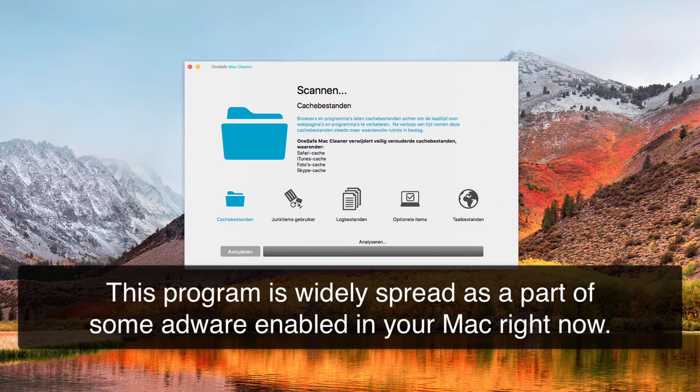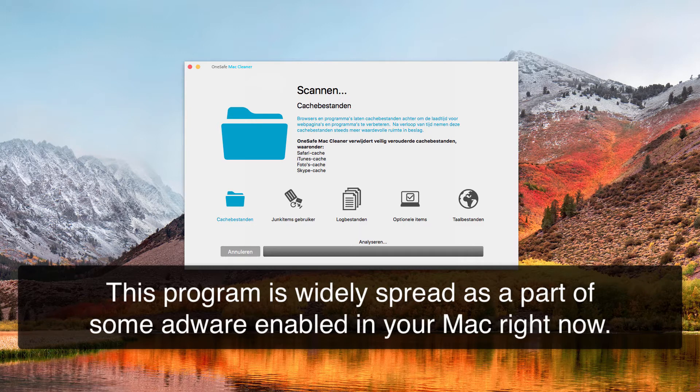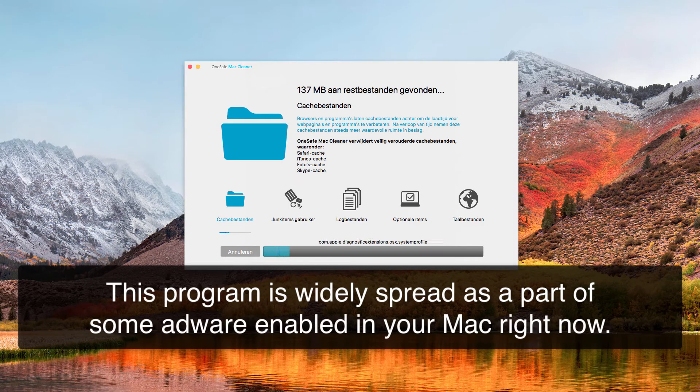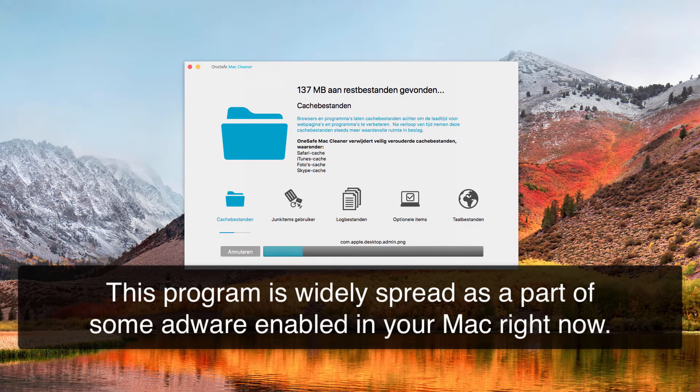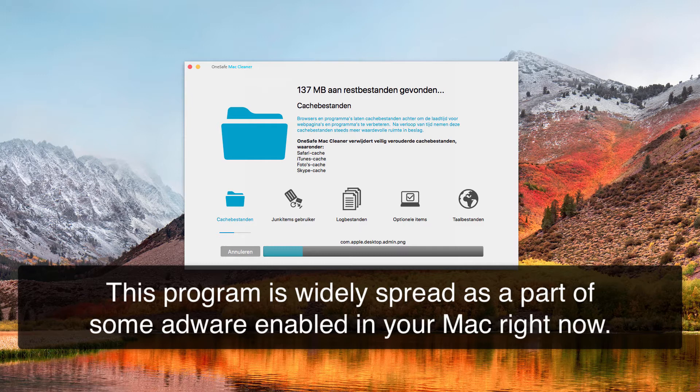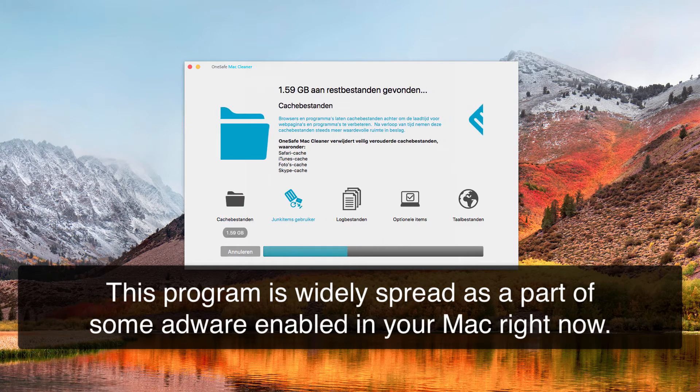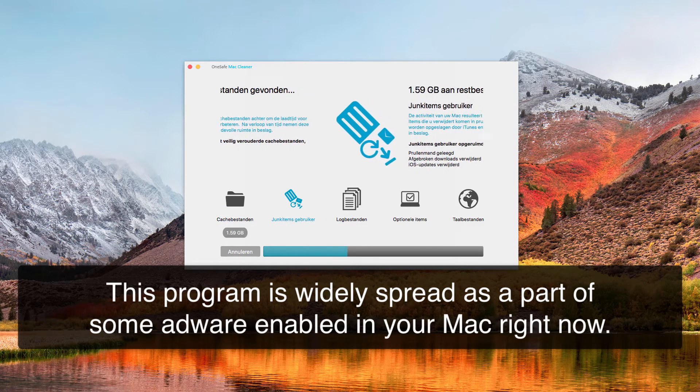So this application will imitate some scanning of your Mac computer and will then try to make you think that your system is infected with some malware and various computer infections. So basically, this application is not really able to help your Mac to become faster. It just reports many fake alerts that do not really exist.